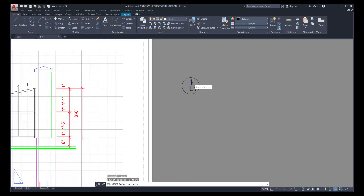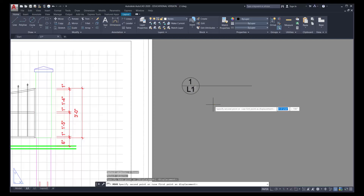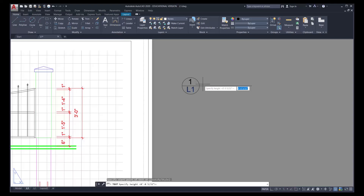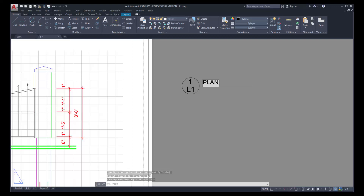Move these into position — in this first example we're more or less eyeballing the location. Later when we copy and paste this, we edit the text so it appears in the same location for every reference bubble. I now have the page number and drawing number created. Going back into single line text, I'll click approximately where the title goes — the height here is an eighth of an inch, rotation is 0 — and type PLAN in all capitals, then press Enter twice to exit. Then select single line text again.